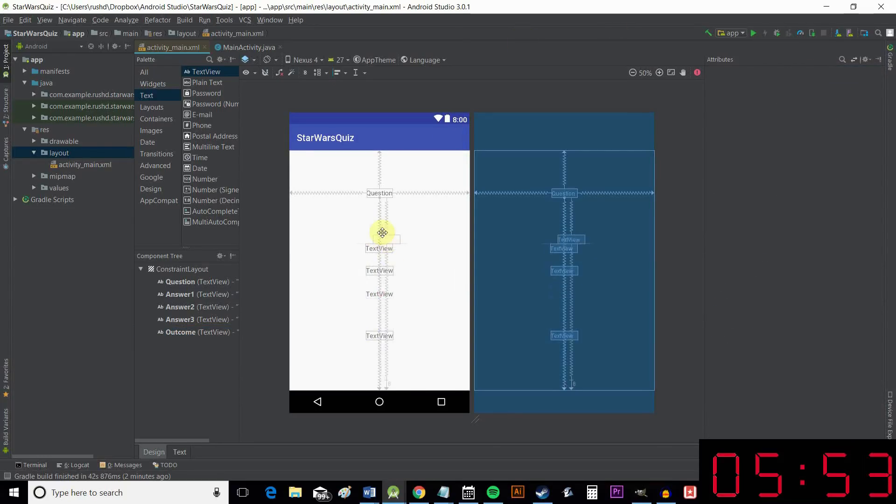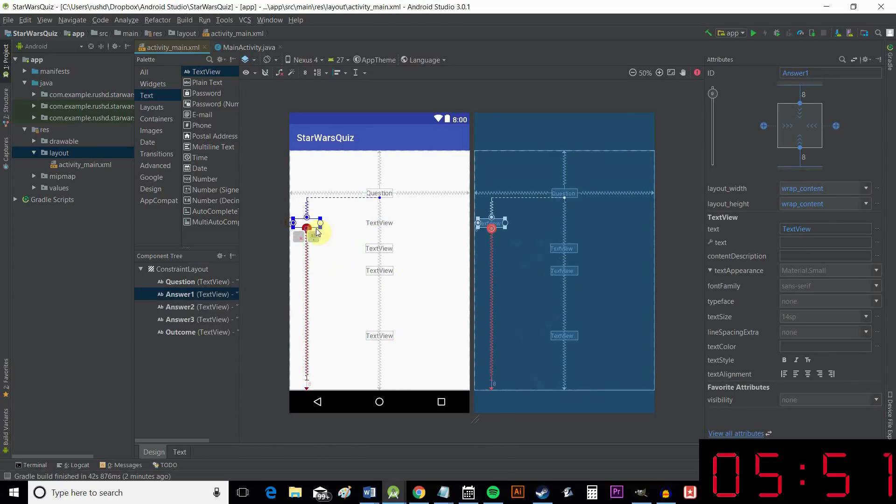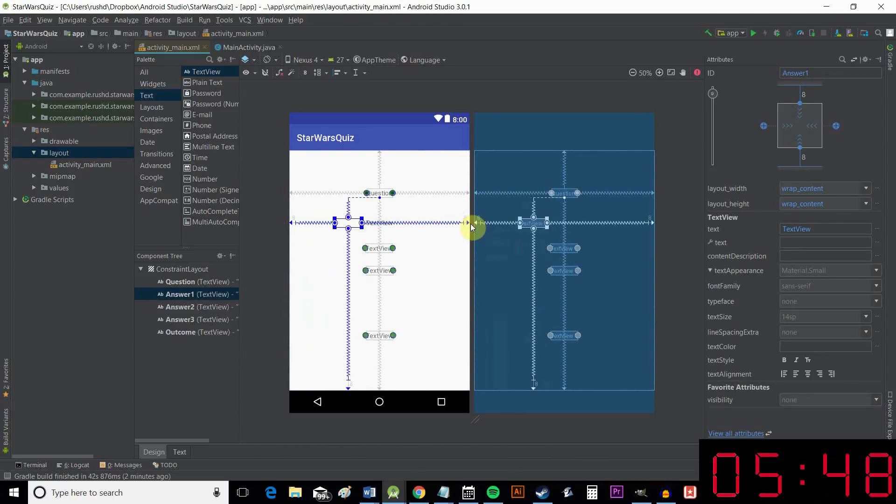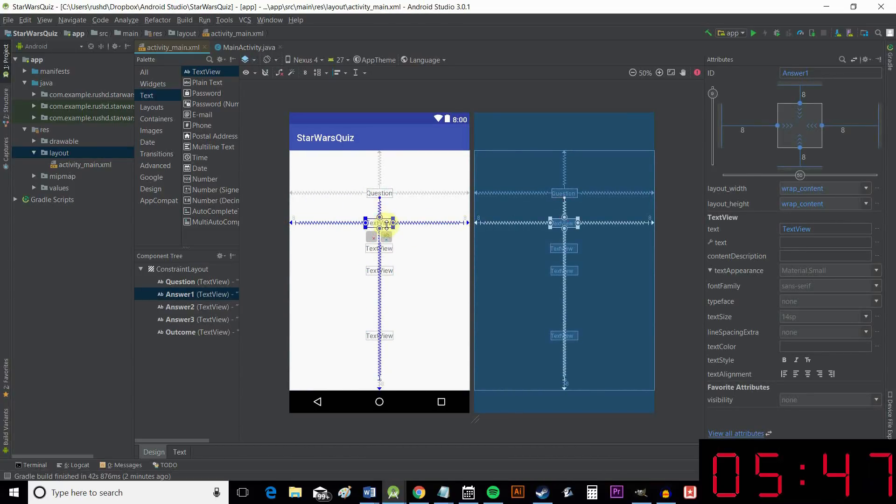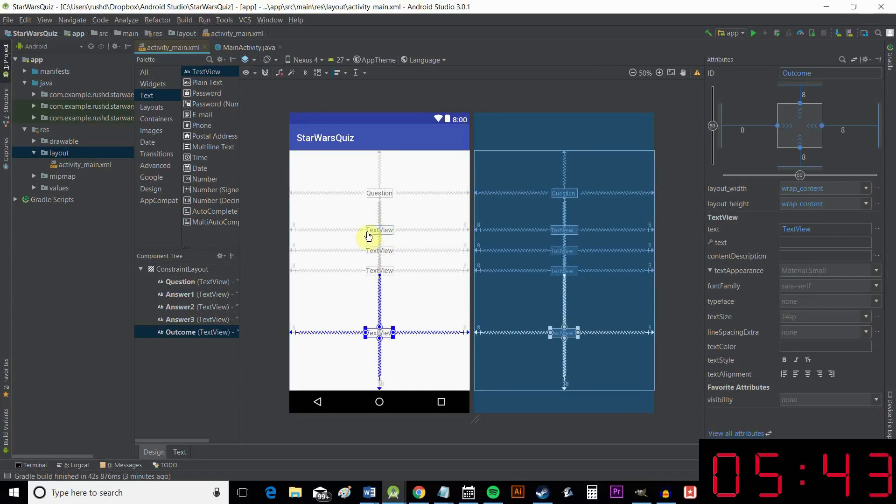You need to anchor all four sides to either the edge of the display or another view that's anchored. And that's nice and easy.